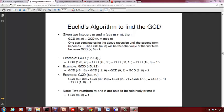A brute force approach is to start with 1 and check whether 120 divided by 1 and 45 divided by 1 have remainder 0. Of course 1 can divide anything, so you move on to 2, then 3, 4, and so on until you can no longer find an integer that divides both with remainder 0. This brute force approach requires going from 1 up to 45 — essentially 45 divisions.